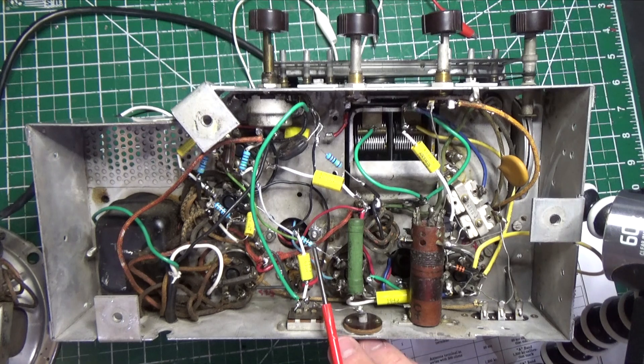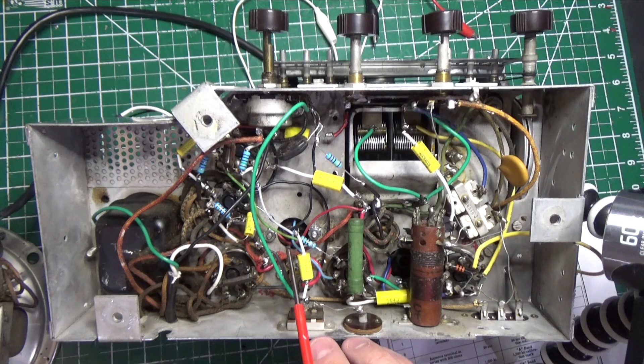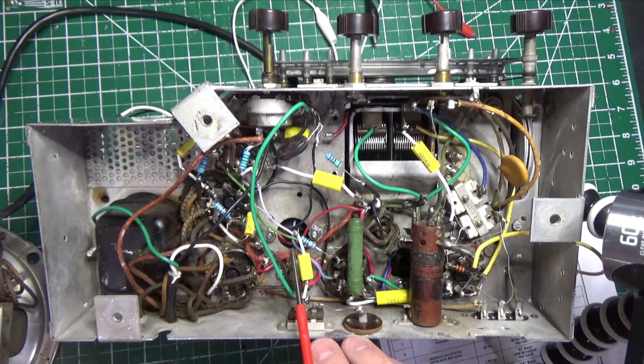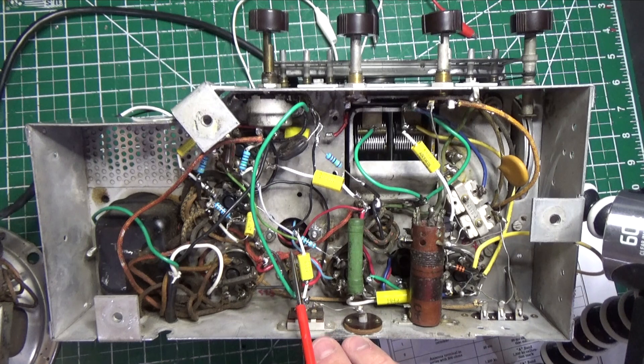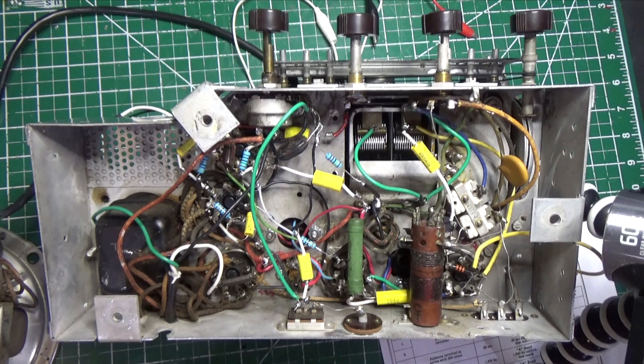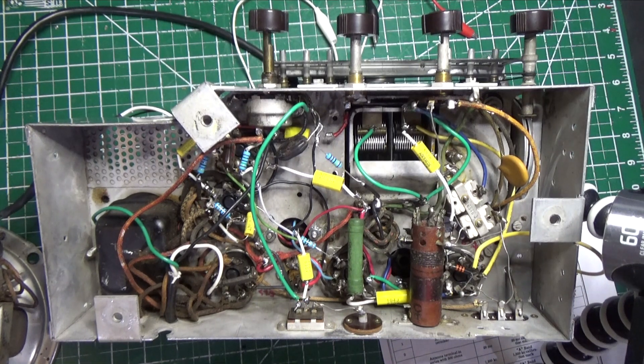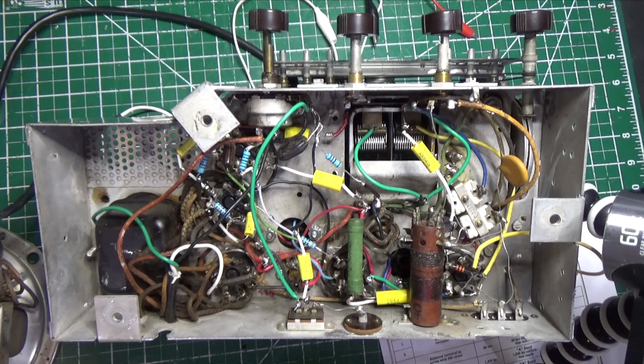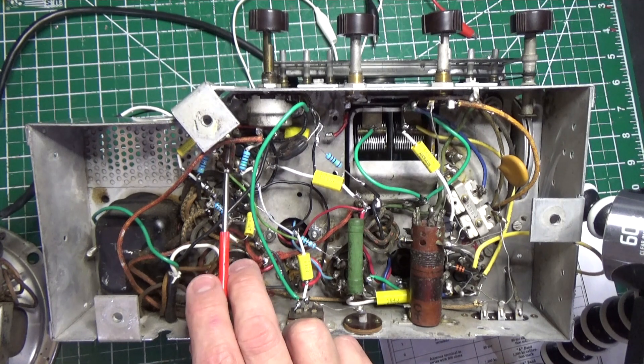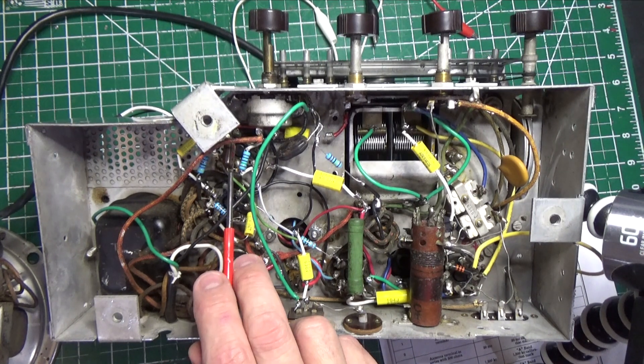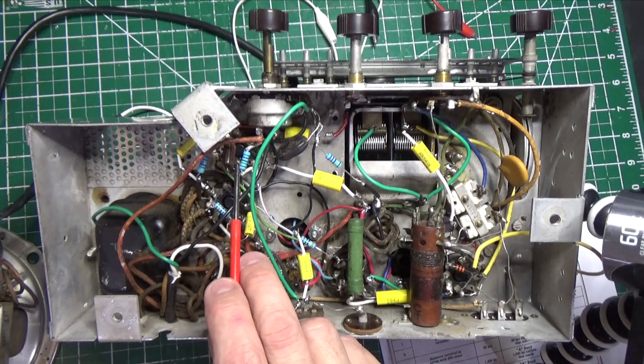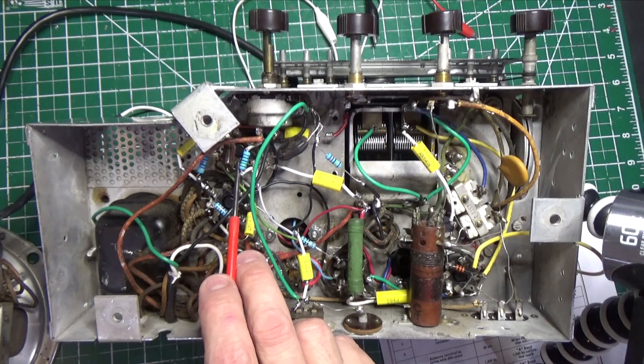That then brings us to our second IF transformer, which is right here. Again, we want to ohm out those wires that come out of there, make sure the coil is actually intact. And then lastly we have our second detector, which is also our AVC and our audio frequency tube, which is our 6SQ7, which is right here.